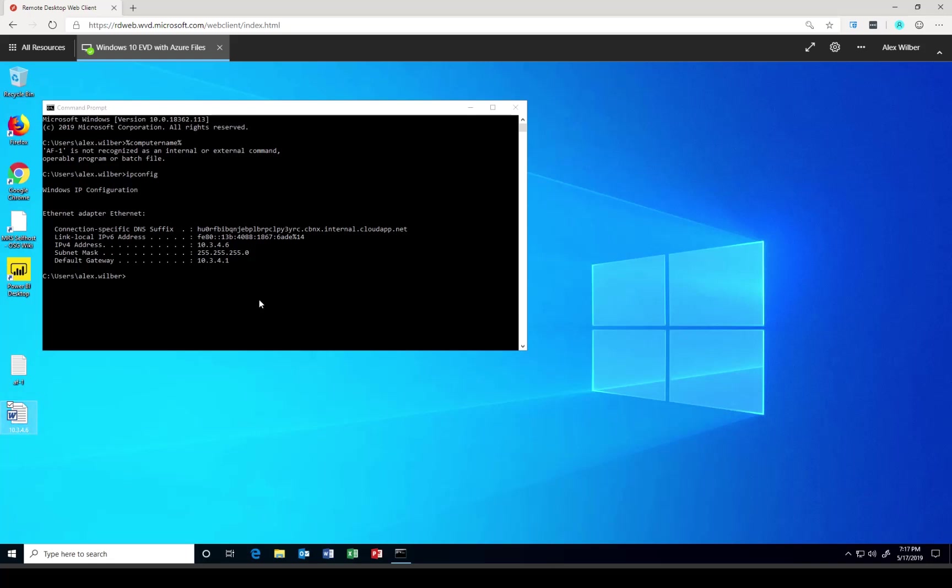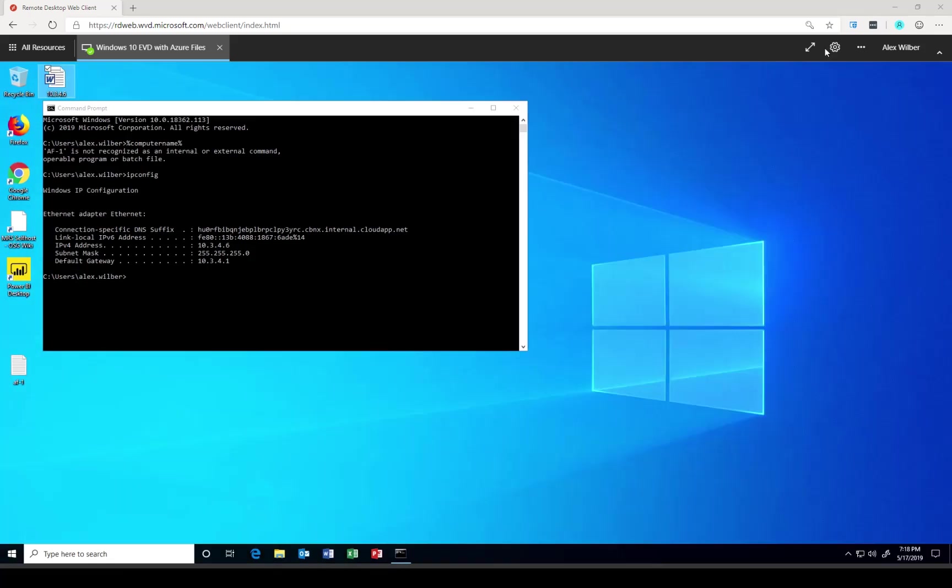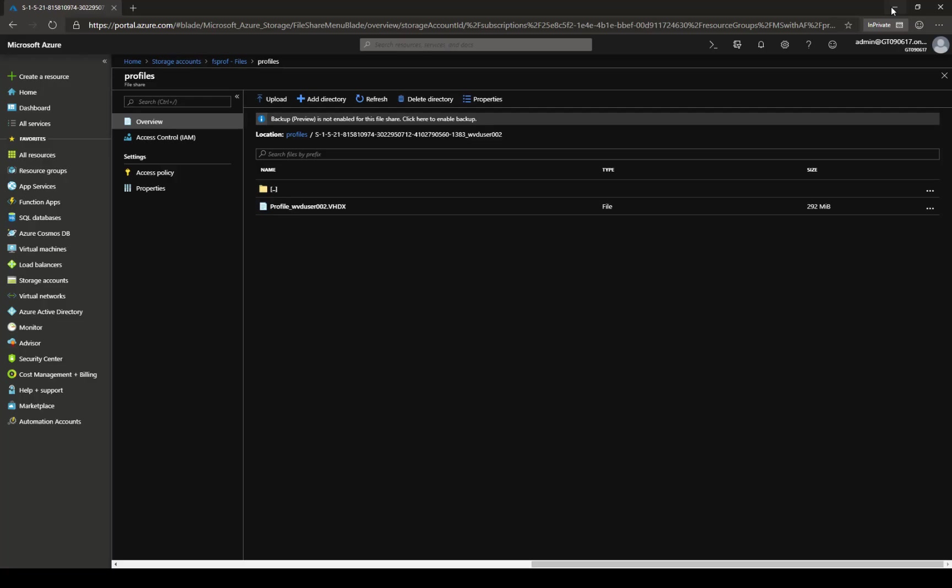Okay, my user has established a session. He has created a few files. Now, if everything has worked as expected, this user should have received a profile from FSLogix. To do that, I'm going to go back into the Azure portal and show you the storage account. So let's minimize. Here I'm back in my storage account.